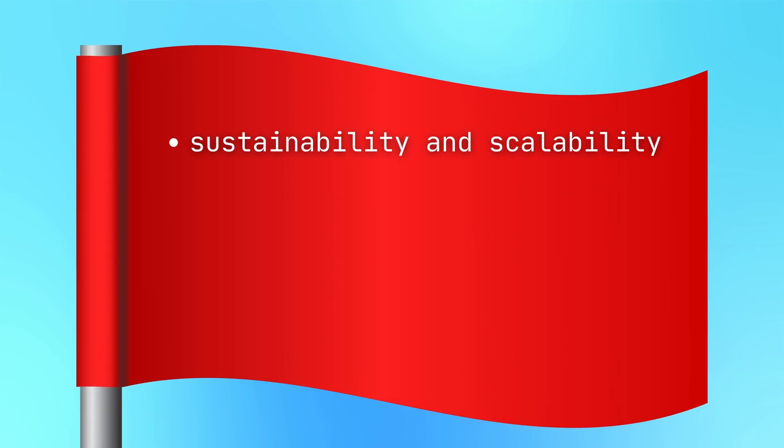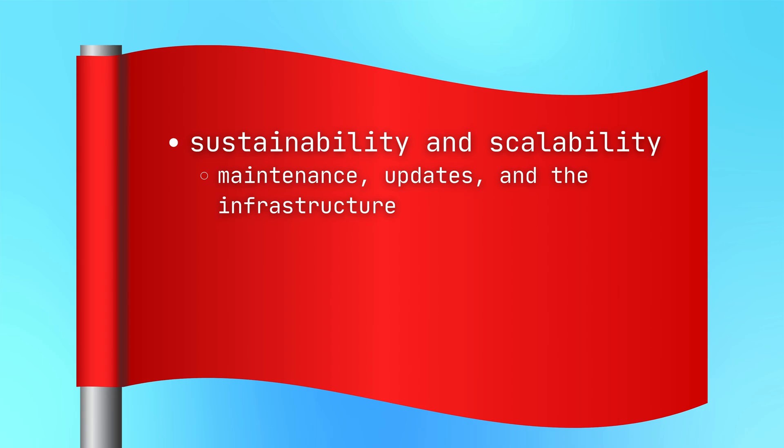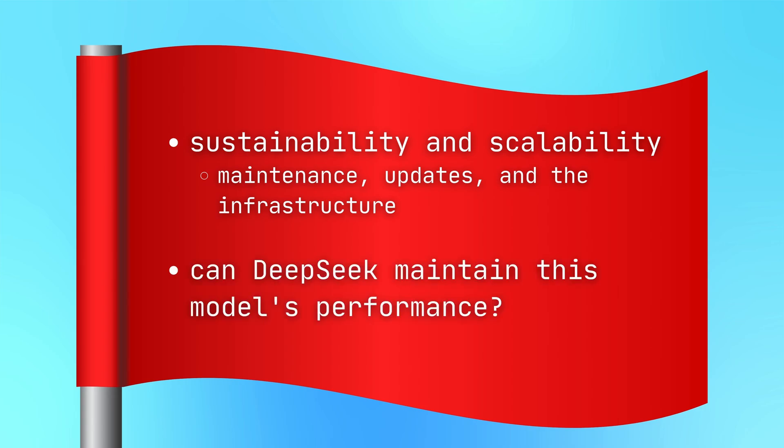But here's why we must be skeptical. It's a question about sustainability and scalability. Training an AI model isn't just about the initial cost. It's about ongoing maintenance, updates, and the infrastructure needed to support it. Can DeepSeek maintain this model's performance without the heavy investment that giants like OpenAI and Anthropic have?